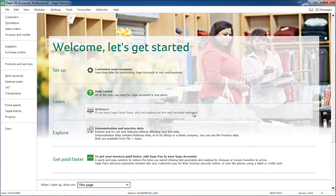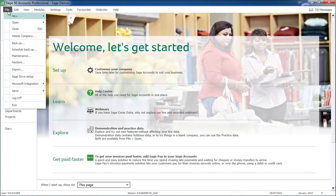To make this task even easier, when you're logged in as manager, you can use the Sage Accounts Backup Manager to schedule the software to automatically check your data and to take a backup. To access this option, open the File menu and choose Schedule Backup.